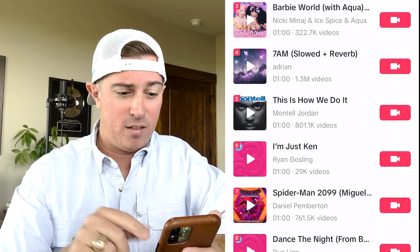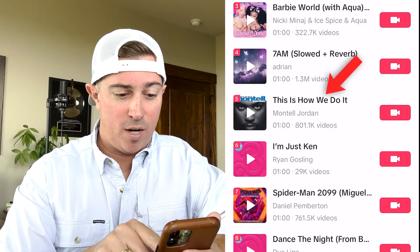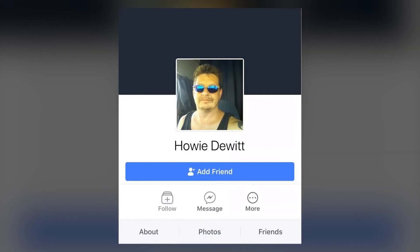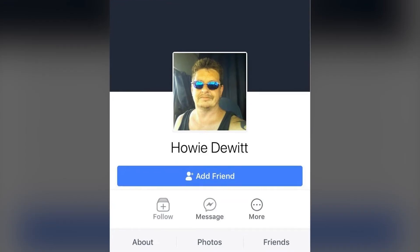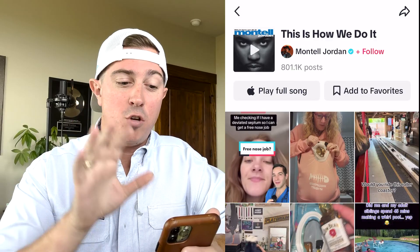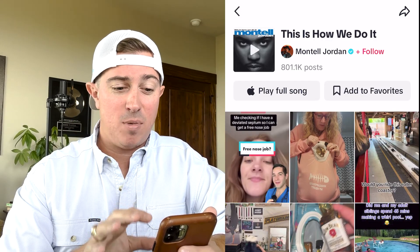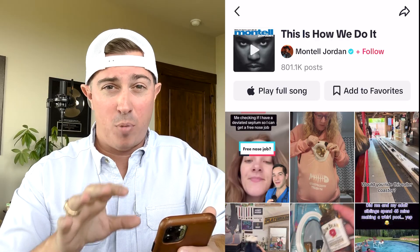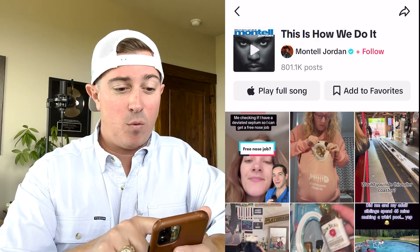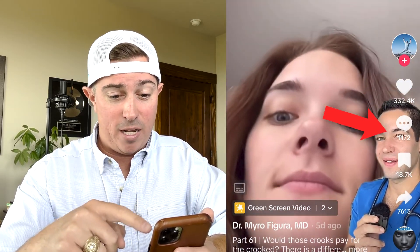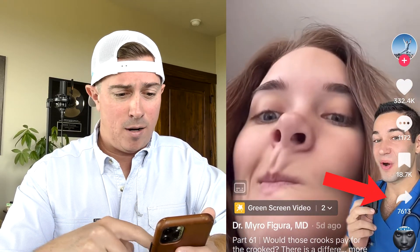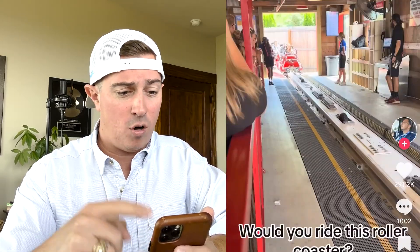As an example, I'm going to click this one — Montell Jordan, 'This Is How We Do It' — because when you come to this page and click on the song, you're actually going to be able to see what other people have posted. When you click on each one, you can see how many likes, comments, and shares, and you can see these videos going viral. It's going to help you get ideas for what you should be posting.